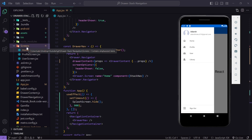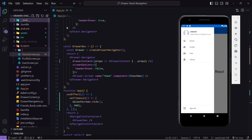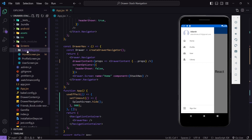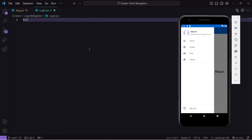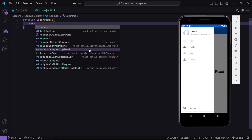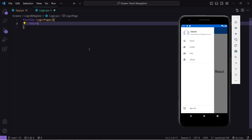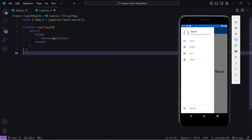I have created a folder named 'screens' where I have placed all my screens. Inside that I will create a new folder named 'loginAndRegister', and inside this I will create a new file named 'login.jsx'. Let's create a function, return something, and export this page.